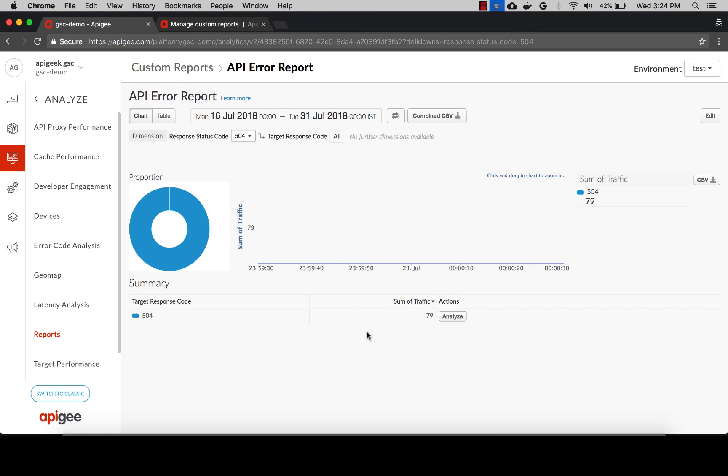The point to note here is that the target is considered as the HTTP target endpoint that you define in your proxy or target servers in your environment. If you have a service callout policy to another target or a callout to another backend in your JavaScript policy, those are different and do not constitute as targets here.